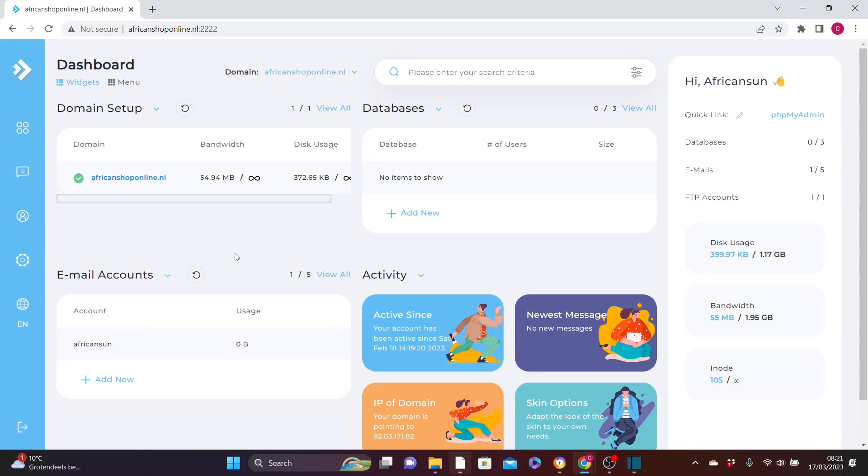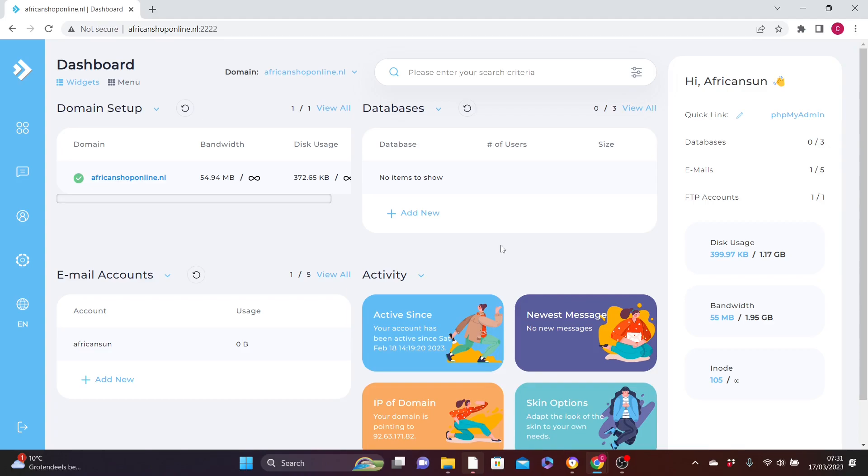All right guys, welcome back to today's video. In today's video, I'm going to teach you how to enable free SSL certificate for your website. So let's say for example you have logged on to your dashboard here in your web hosting account.